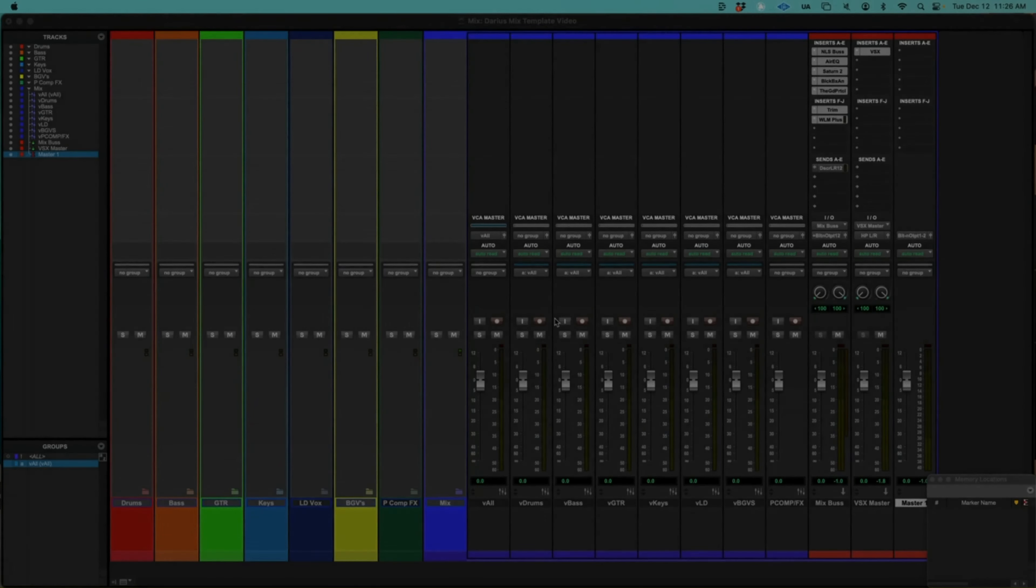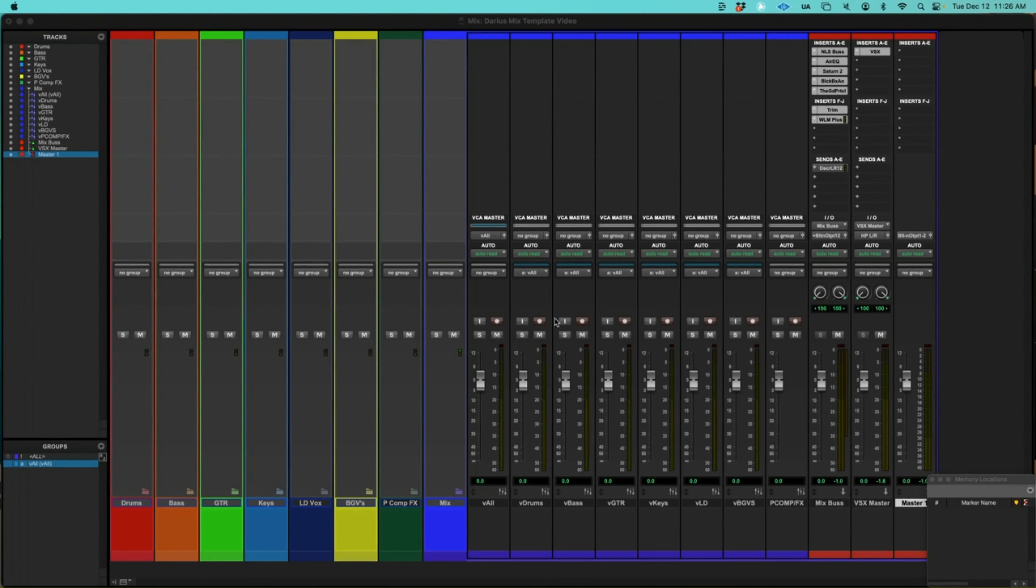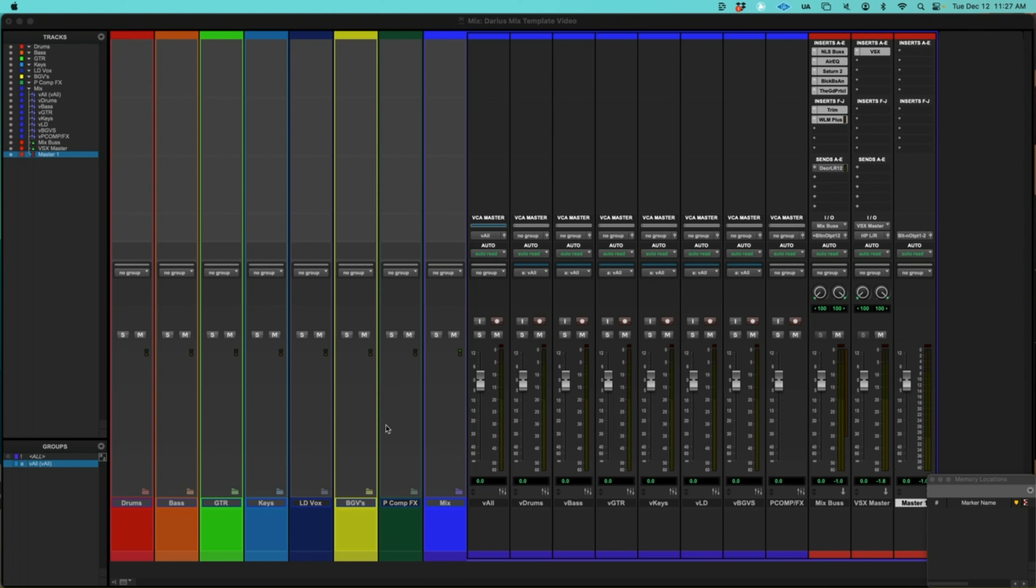Okay, here we go. Here's my starting point for my mixes. Every mix that I do, I start from this point. So you can see here I have folders set up for all the different music groups: drums, bass, guitar keys, and lead vocal, BGVs.